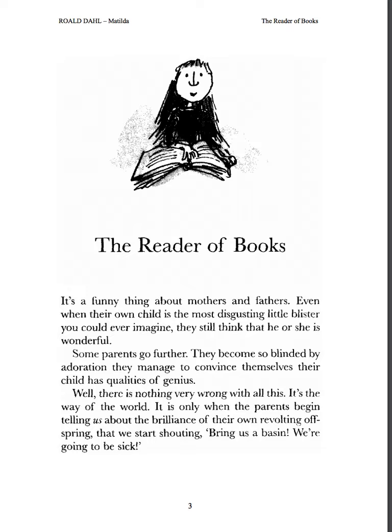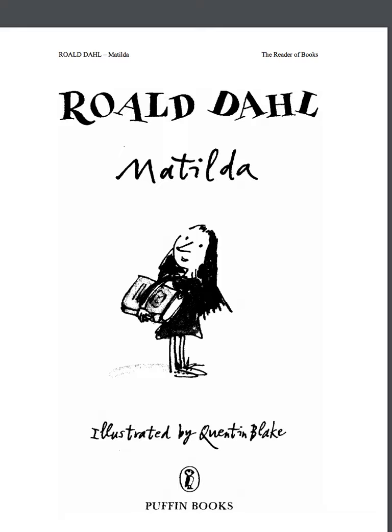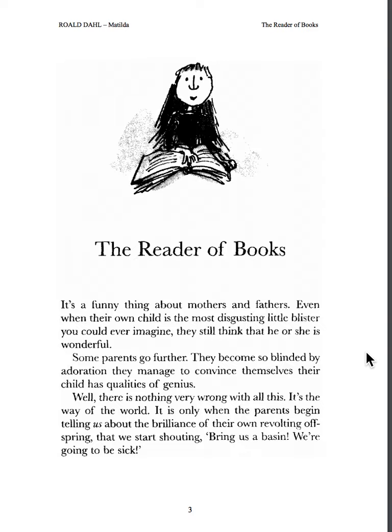Welcome fourth graders to your new read aloud. Today we will be reading chapter one of Matilda. Matilda is written by the same author as Fantastic Mr. Fox, Roald Dahl.